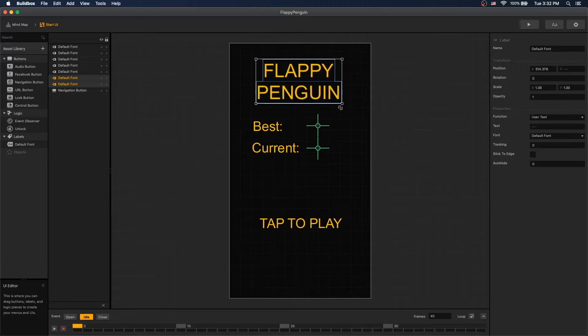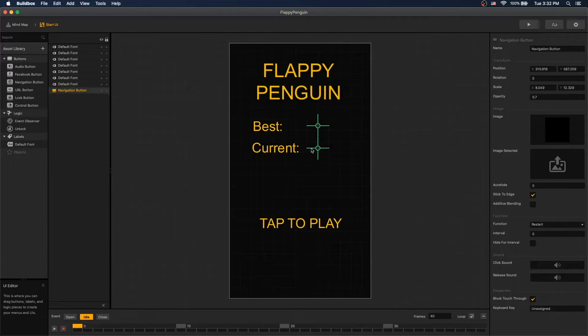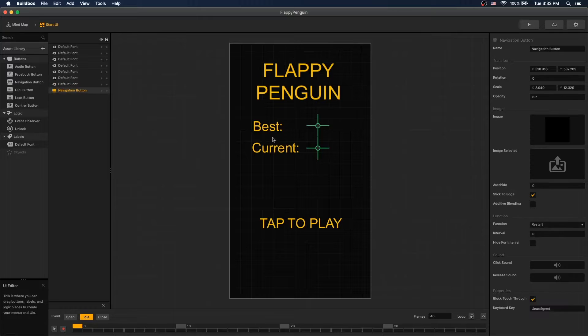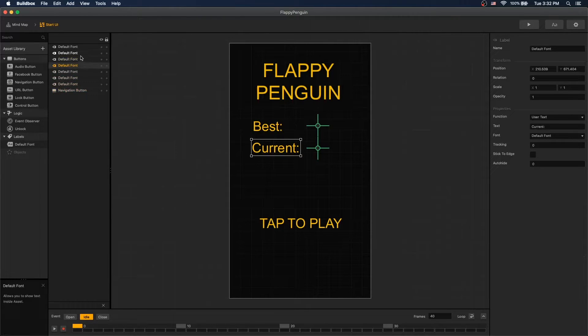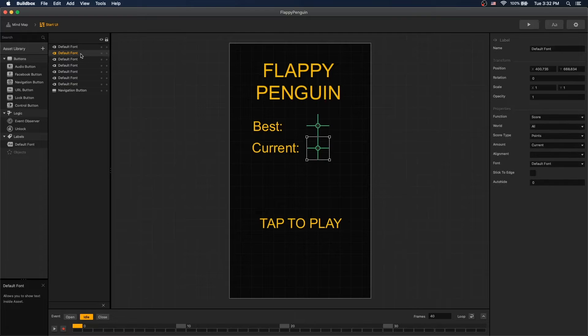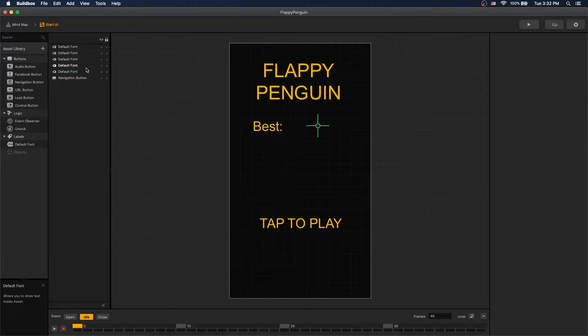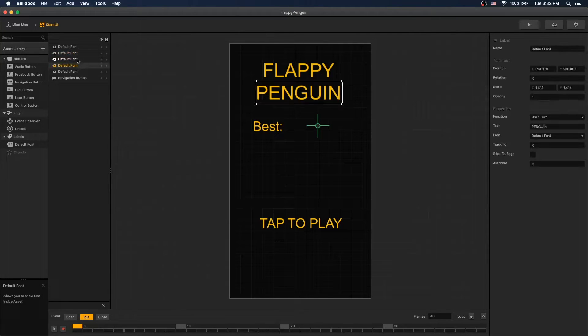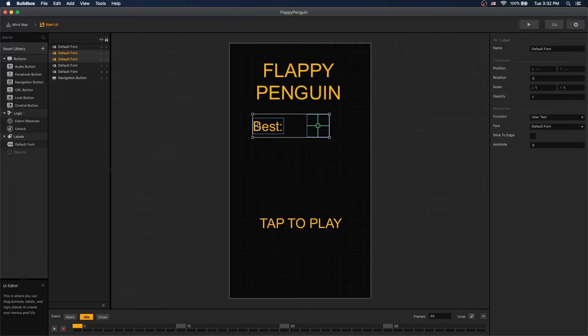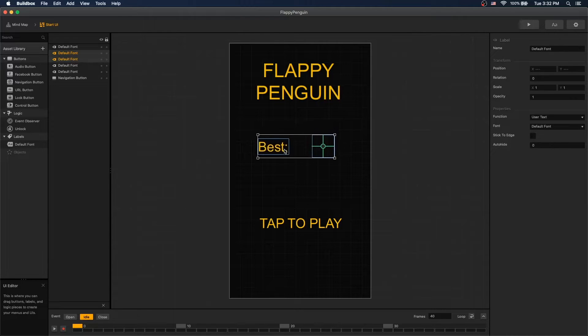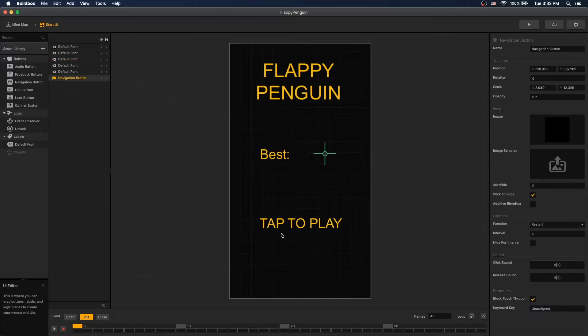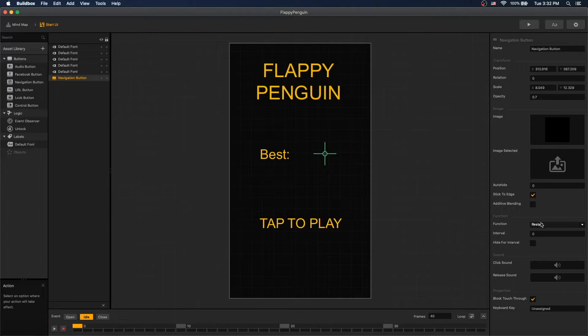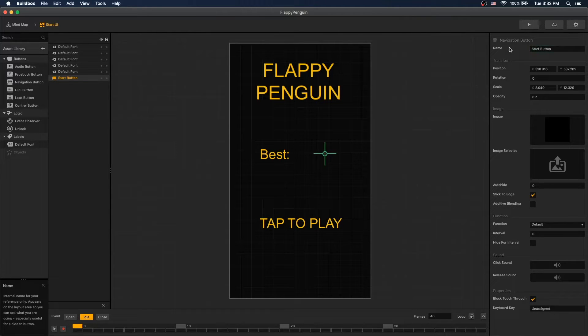Increase the size a little bit and let's remove our current score and just keep the best score and just center it a little bit. And change our function for our navigation button to default and call the navigation button to start, start button.